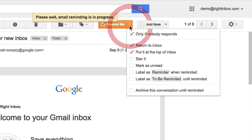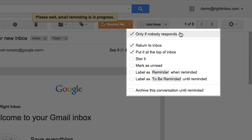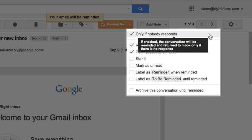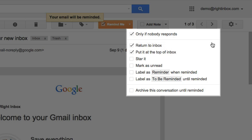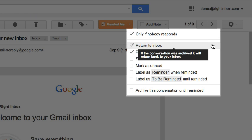If you would prefer the reminder to be activated only if there is no response to your message, you may enable the first preference on the drop-down menu. Secondly, you have the option to return the conversation to the inbox. For example, if you archive the email after you send it, it will be returned back to the inbox when reminded.